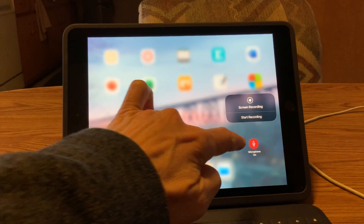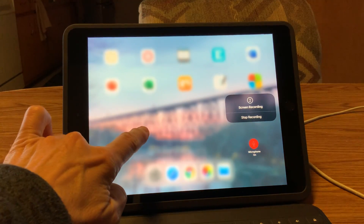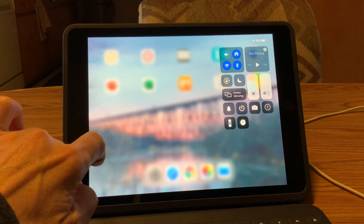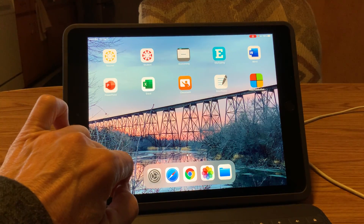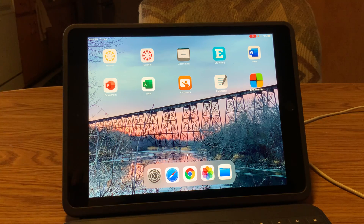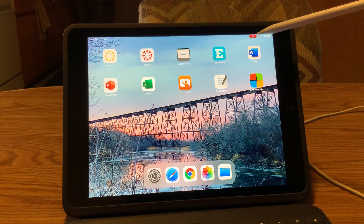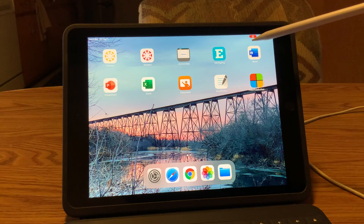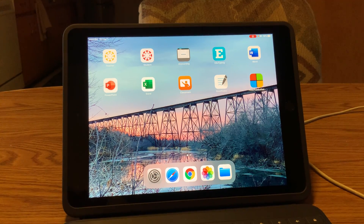With the microphone on, hit start recording and then go back to your screen. You will notice it is recording because you will see a red marker up at the top, and that indicates that it is actually recording.